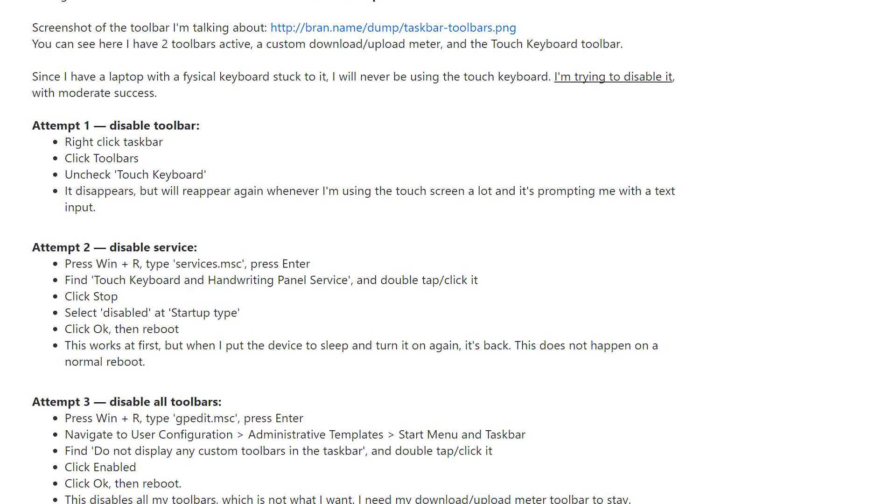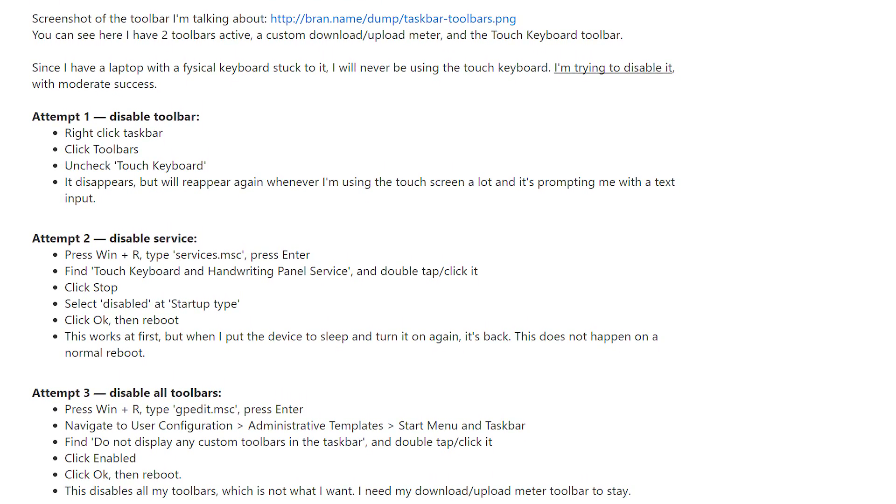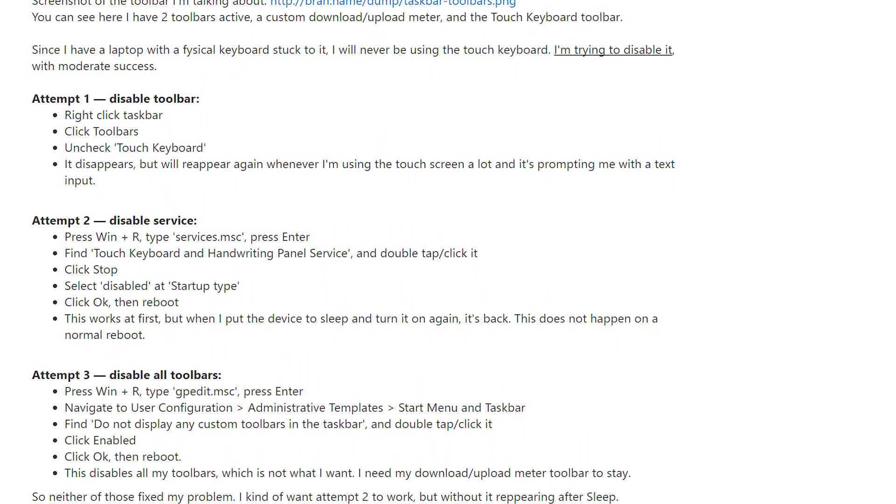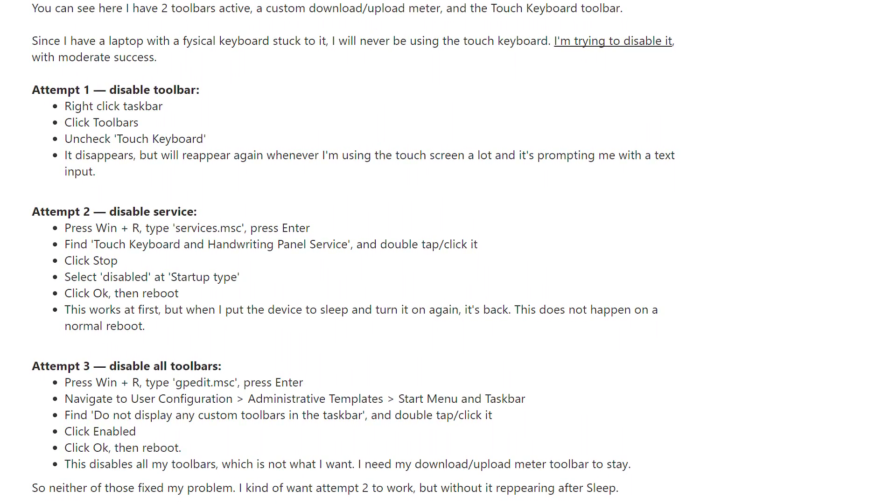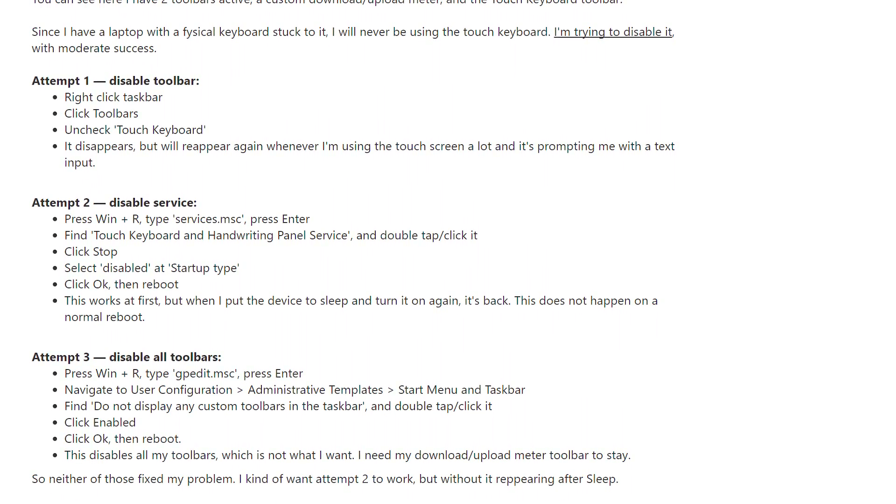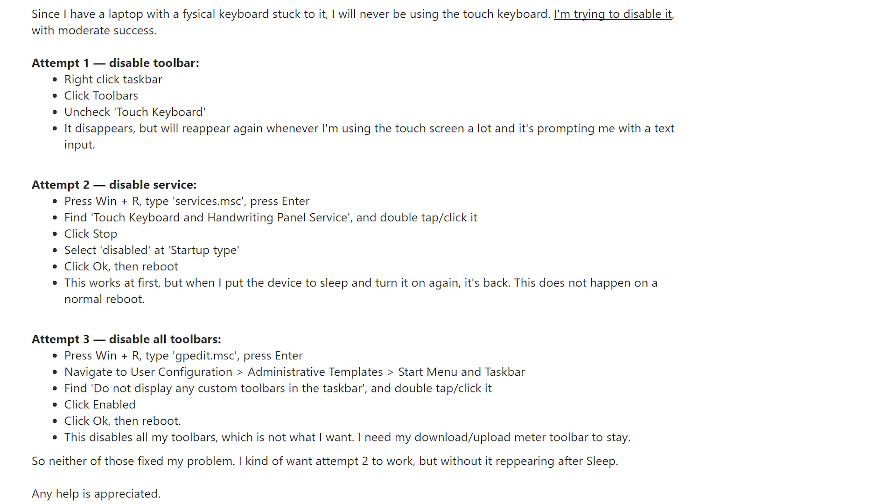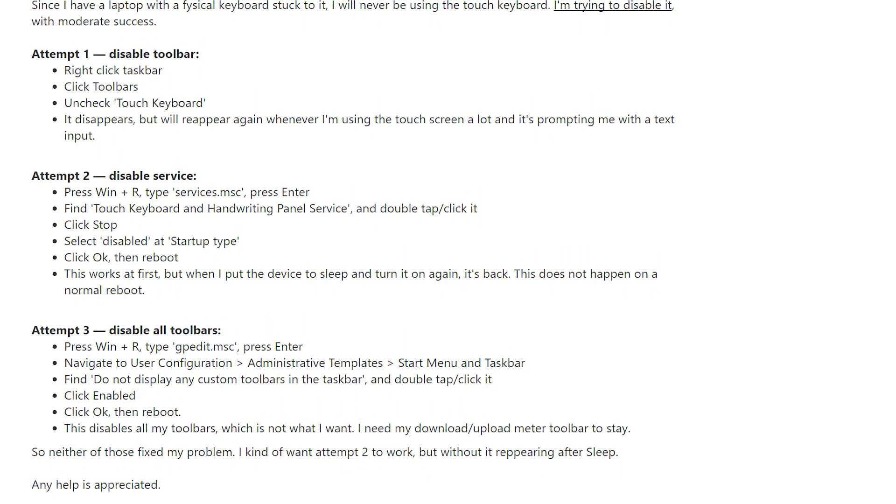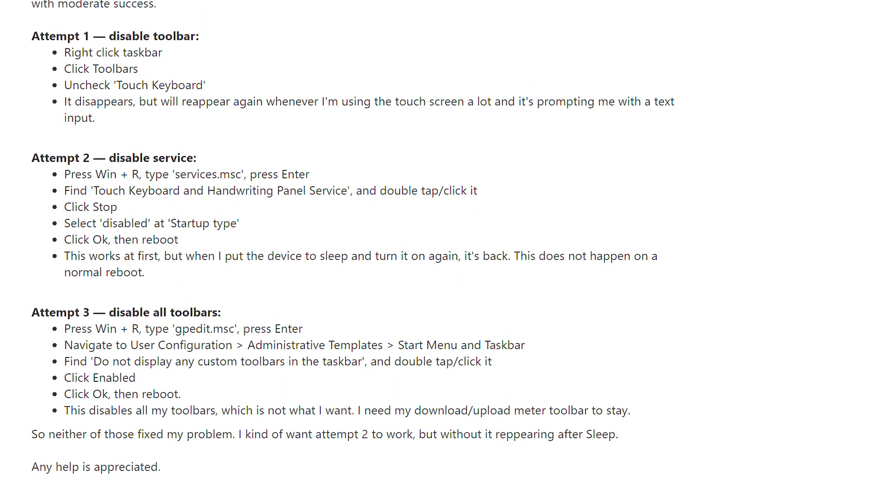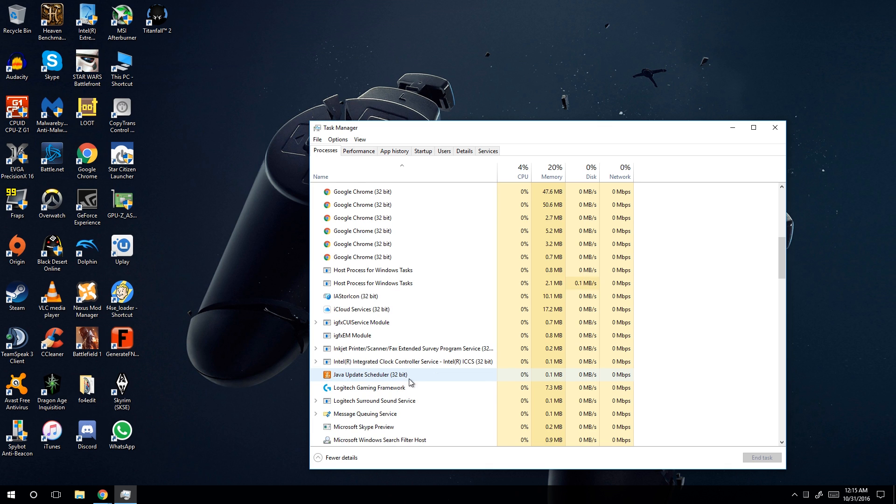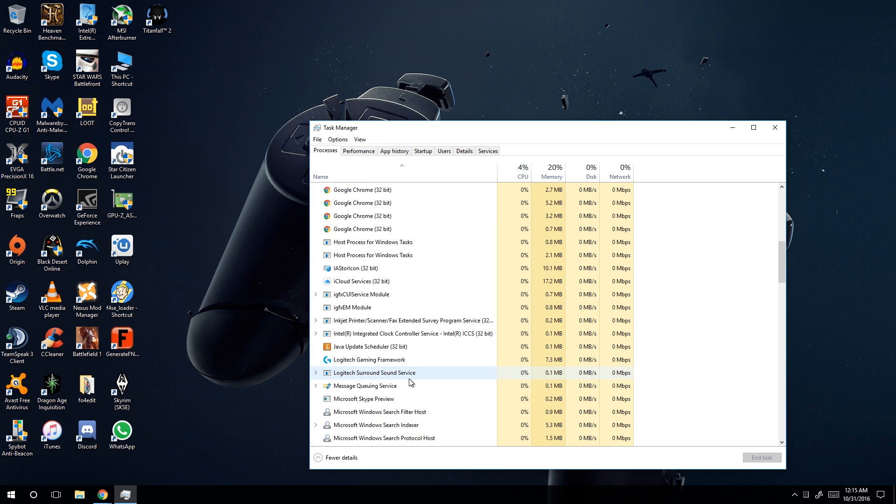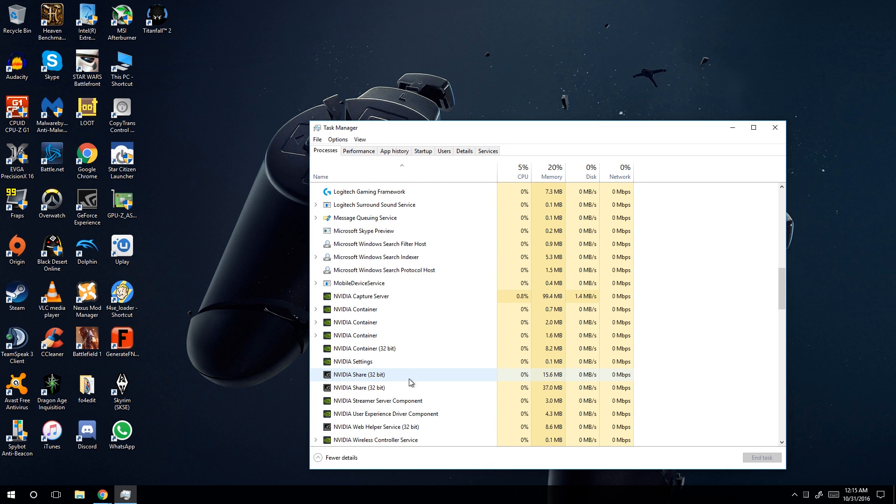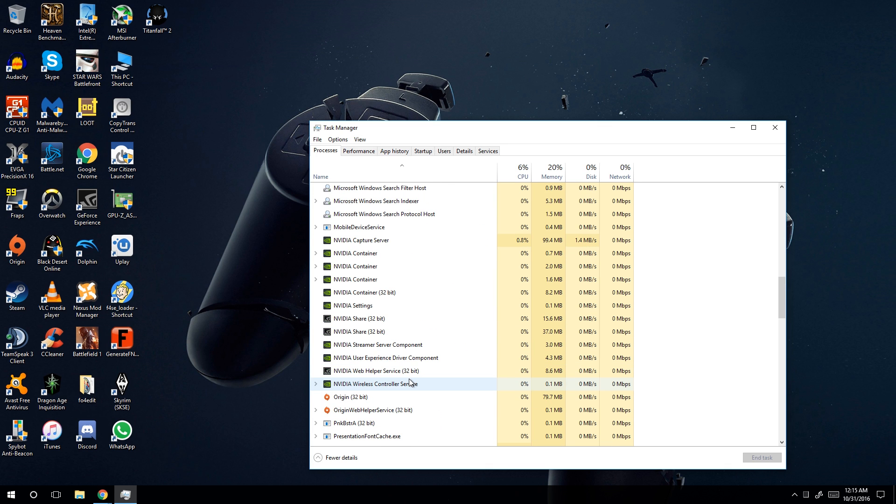I went on the internet and scoured and found the usual go into your services tab and turn off your pen, tablet, touchscreen keyboard. This is something I had already done a while ago, months ago even, and still I had this issue. So that wasn't a fix for me.